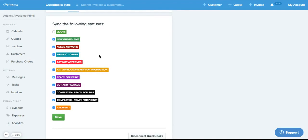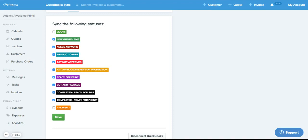This is an important feature because as you can see here, I have an archive status that I may not want to actually reflect in my QuickBooks. Maybe I also don't want to push any new quotes or quoted orders into QuickBooks.